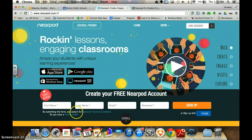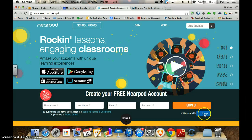It allows me to create my own username, my email and password, or I can sign up using my Google account. You could use your own personal Google account or you could use the one that the school provided for you.